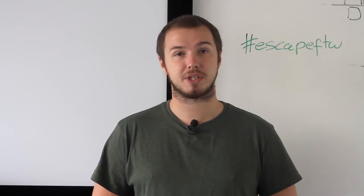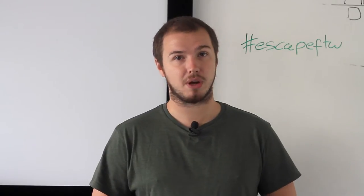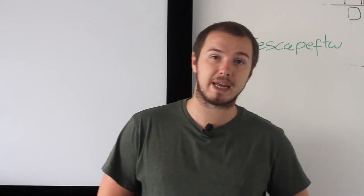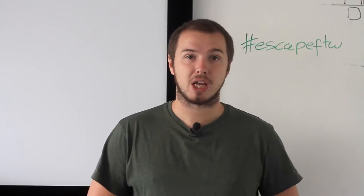Hey guys, welcome to another tips and tricks video. I'm Ash from Escape Studios. Today I'm going to show you how to command line render.